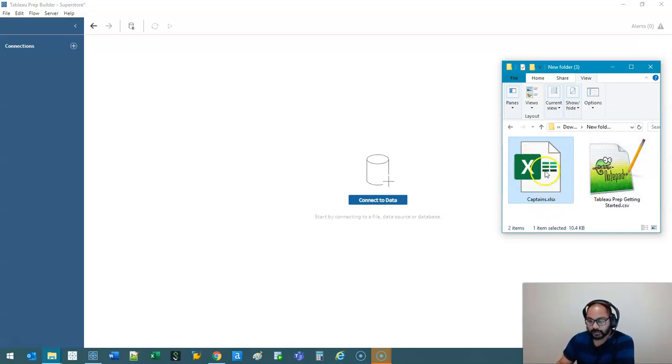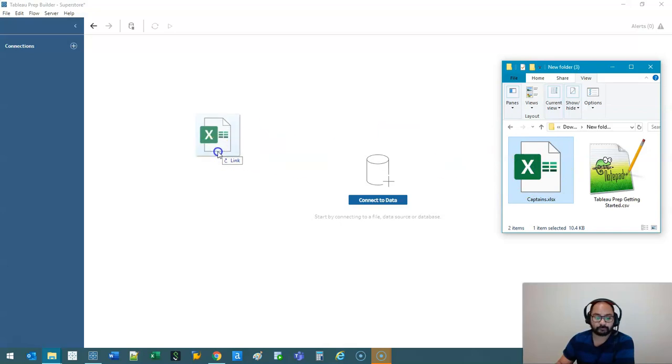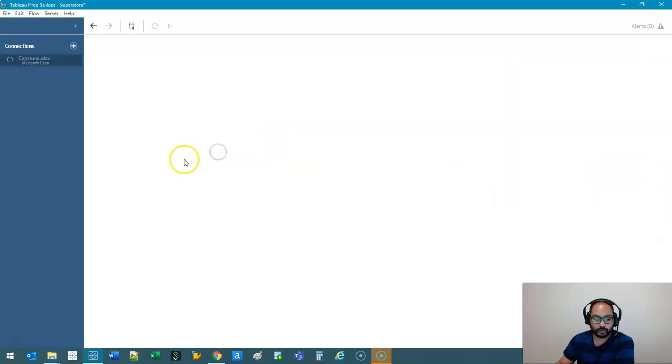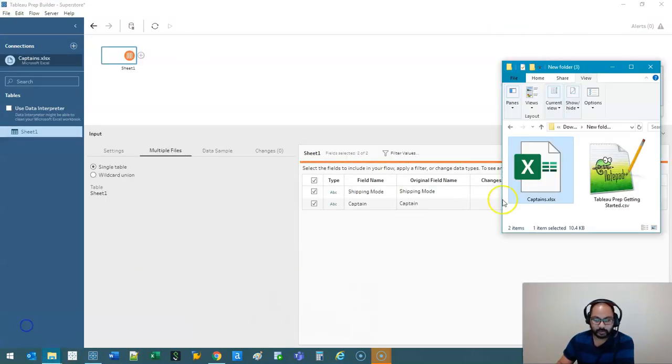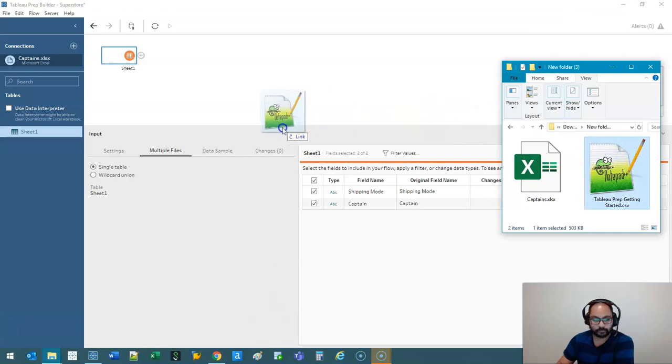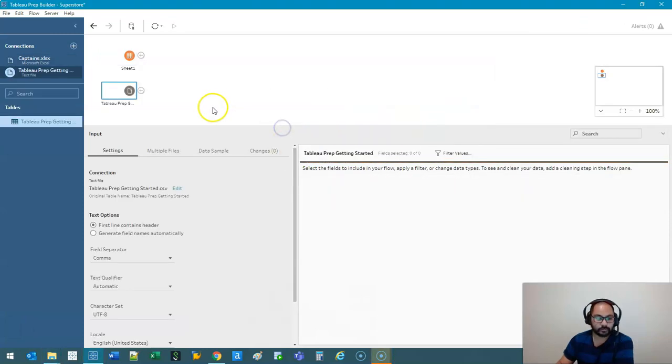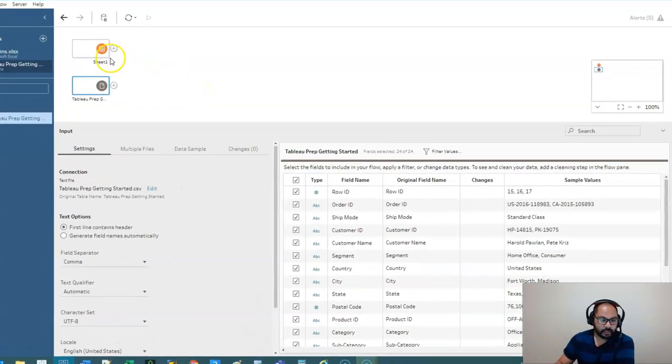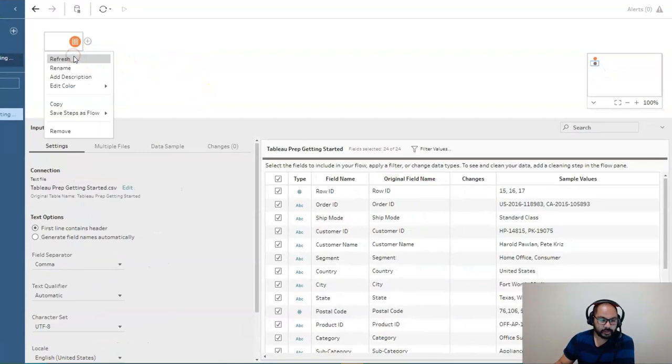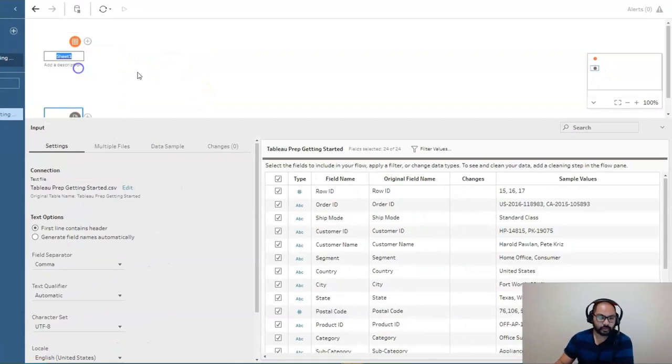And we're going to bring those data sets in by simply dragging and dropping. Do one at a time. Go back here and drop the other one, like so. Alright, so we've got our two data sets in here, and I'm just going to rename this instead of sheet one. Let's call this captains.